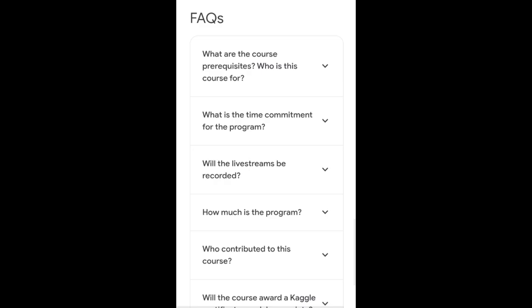If you still have any questions, you can visit the registration page again. There is a FAQ section where you can find answers and learn more details about the program. I hope this video cleared your doubts. If you have any questions, drop a comment and I will be happy to answer them. Thank you for watching.